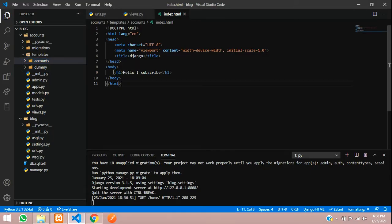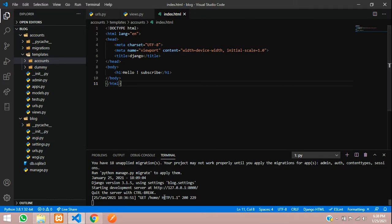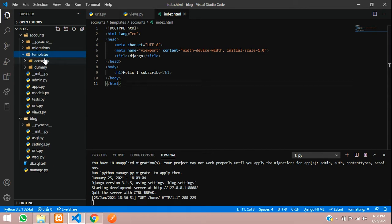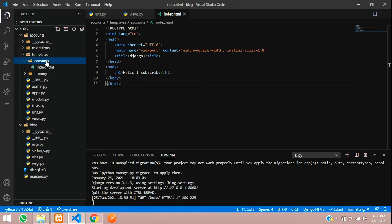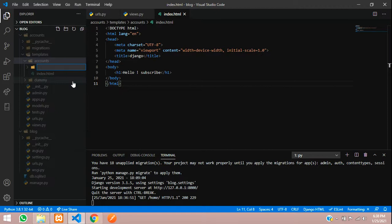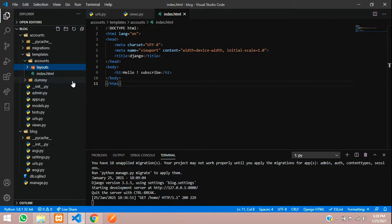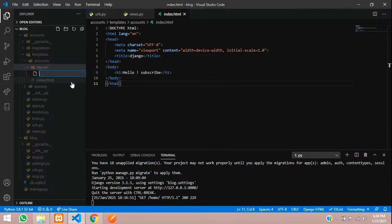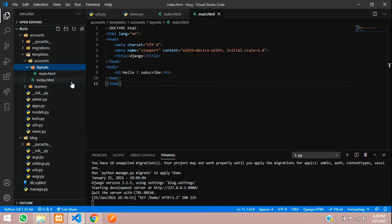Inside templates/accounts, create a new folder. To keep it clear, we'll name it 'layouts'. Inside layouts, create a new file called main.html. It shows the DJ symbol for Django because I have installed Django's extension.